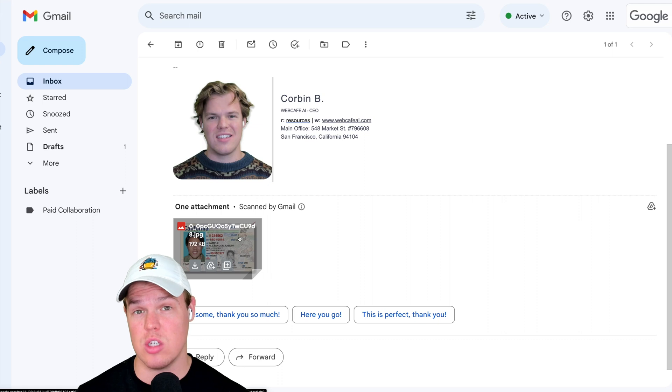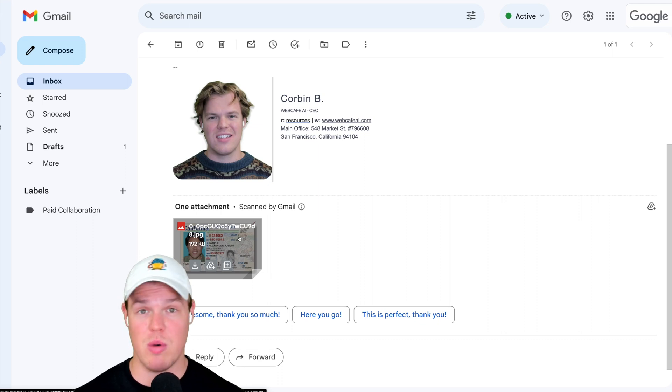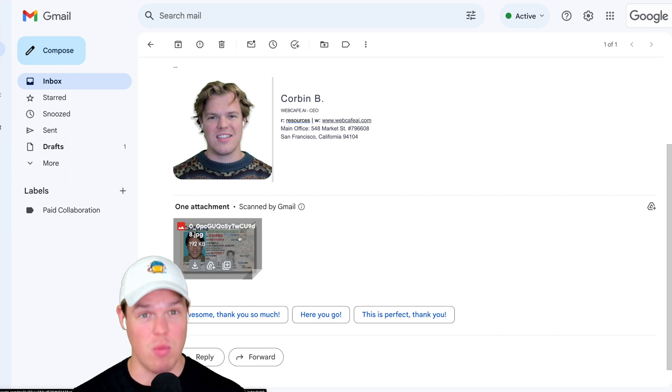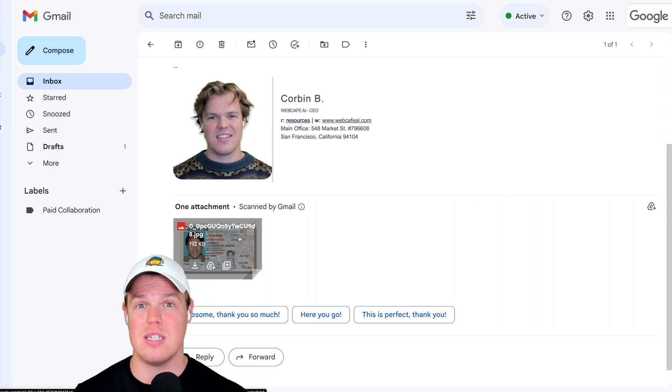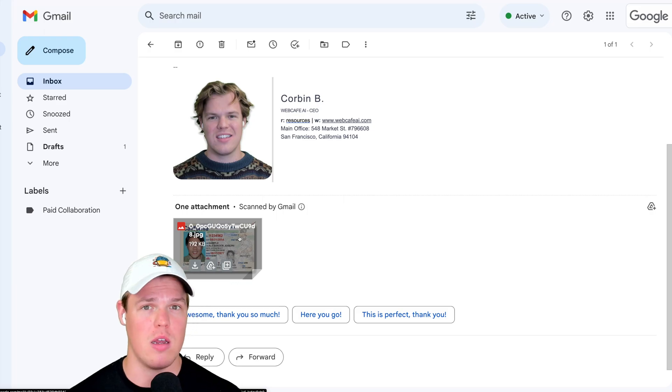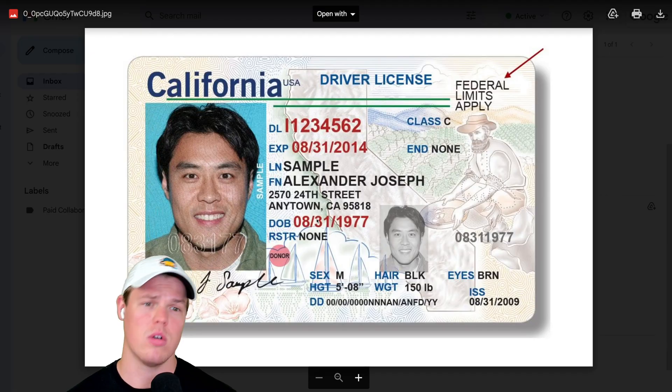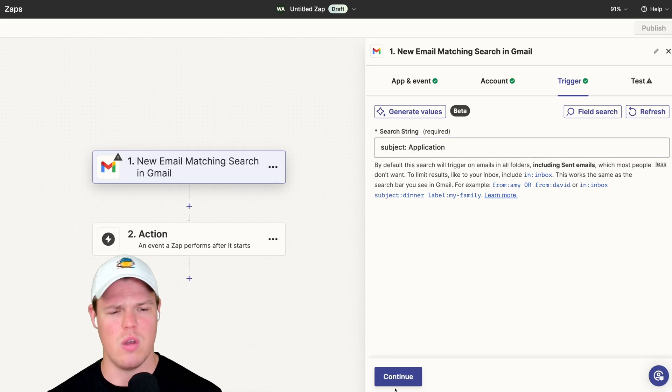Now, the way you get access to this driver's license can be alternative methods. You may use a different form submission when it comes to analyzing data you receive, whether it's a form submission, a different software, whatever it may be. The tech I'm about to show you right now could still be applied. Let's get your data. I'm going to continue here. There we go. So we got the body that I sent earlier and we should have the attached image as well. I'm going to continue.